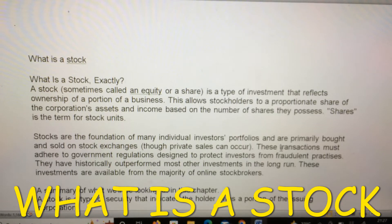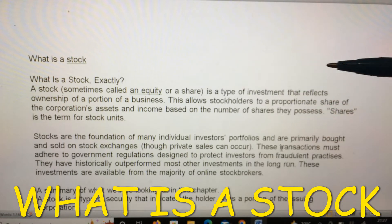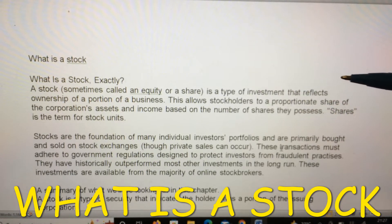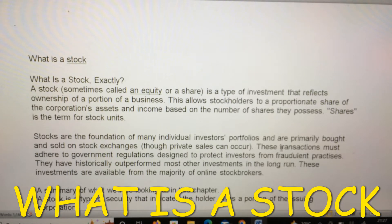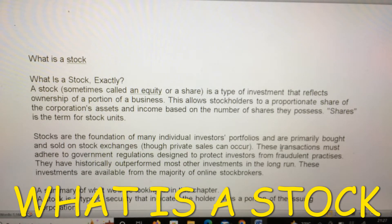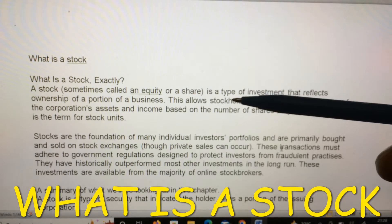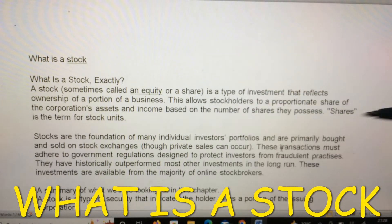A stock, sometimes called an equity or a share, is a type of investment that reflects ownership of a portion of a business. This allows stockholders a proportionate share of the corporation's assets and income based on the number of shares they possess. Shares is the term for stock units.